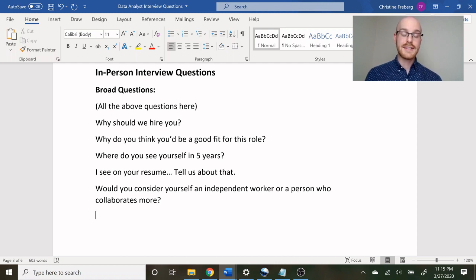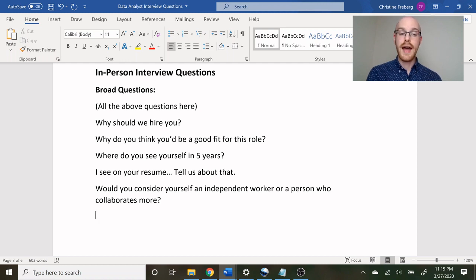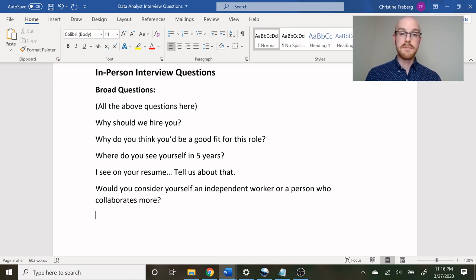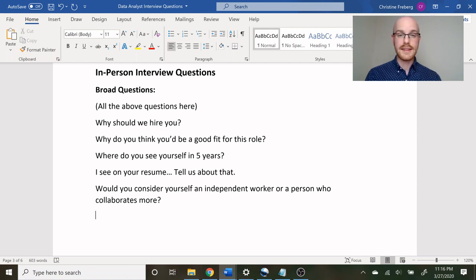Some other questions they might ask are: why should we hire you? Why do you think you're a good fit for this role? Where do you see yourself in five years? They'll also look at your resume and ask you about something specific — so I see on your resume, tell us about that. And would you consider yourself an independent worker or a person who collaborates more? I personally don't love all of these questions, but most interviewers will ask them, so I've added them to this list.